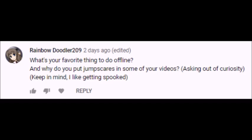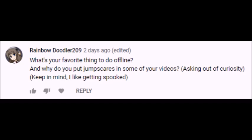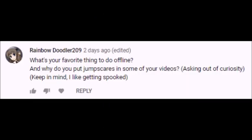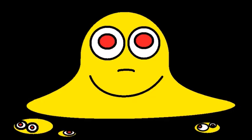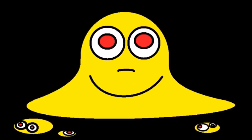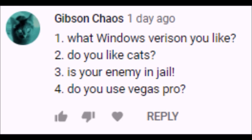The next two questions come from RainbowDoodler209, who asks what's your favorite thing to do offline? I like going to various different places when I am offline, but unfortunately given the situation we are all in, I can't do it that much without being at risk of catching that disease. Next question from RainbowDoodler209, why do you put jump scares in some of your videos? Asking out of curiosity. Keep in mind I like getting spooked. I have no idea what you're talking about because I barely remember putting jump scares in my videos. If there is any examples, I would like to hear them so I can do more of it in the future.